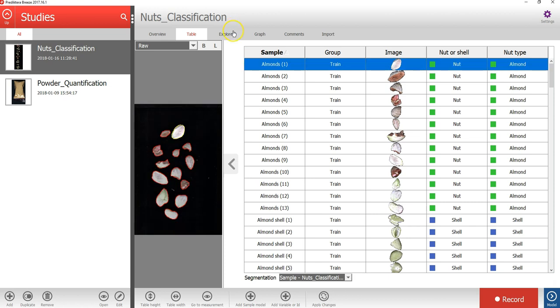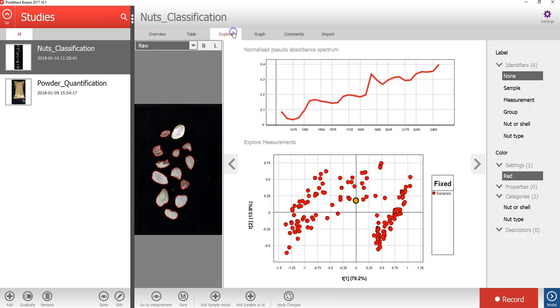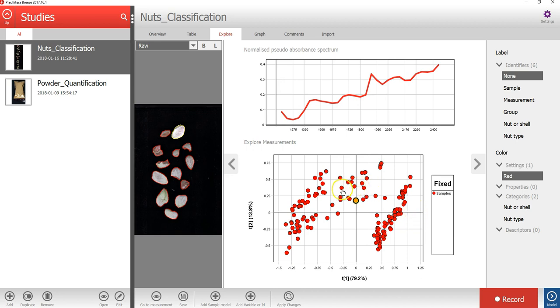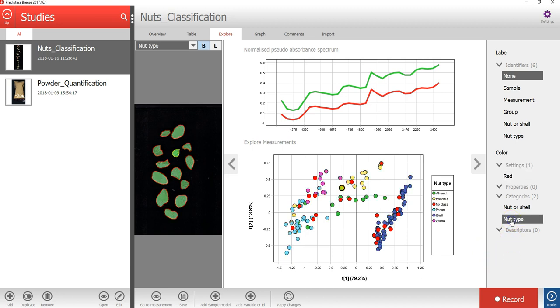If I press the explore tab, I can see a PCA based on the average spectrum for each object. Under color, I can then select nut type to see how the different types cluster. And we can see that all the different nut types are on the left, and that the shell are clustered on the right.